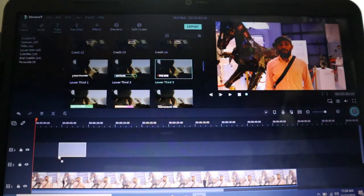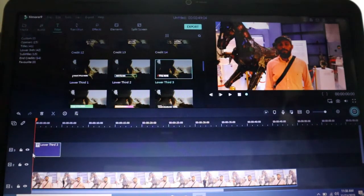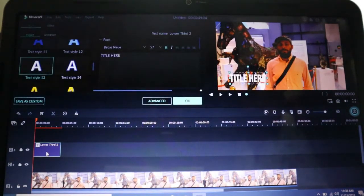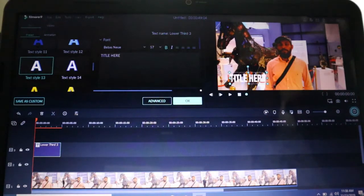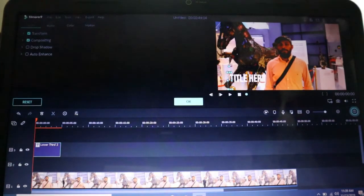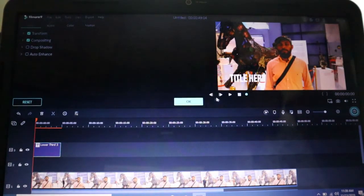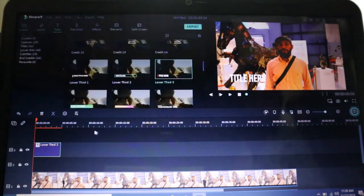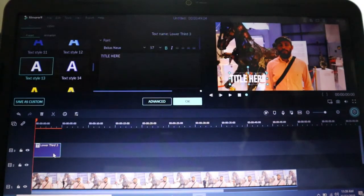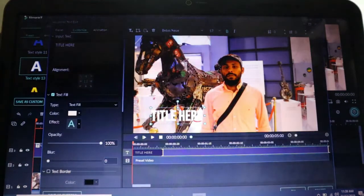Timeline. Click the lower 3rd. Select the title here and select the delete box. I will double-click in advance and click on the screen and click on the video.